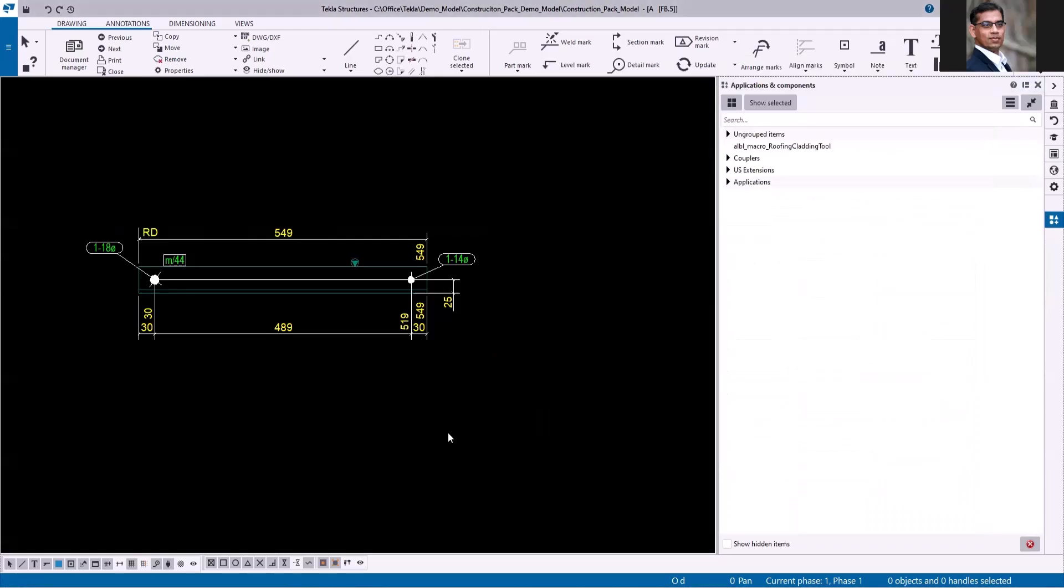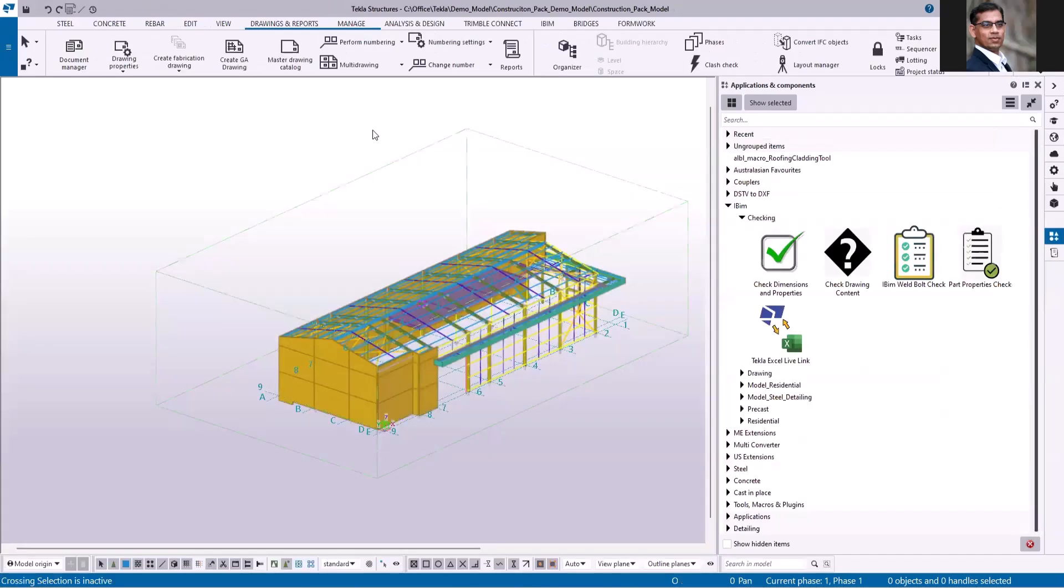Next if I come to the weld, these are the welds that are missing in the drawing sheet. This application will be helpful to find any missing part mark or bolt mark or weld mark in the drawing sheet. If you have any questions about this application, feel free to get in touch with me. Thank you for watching this video.